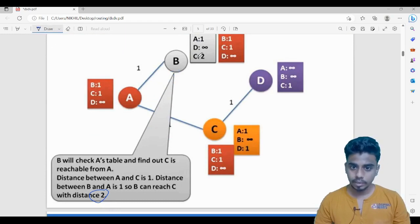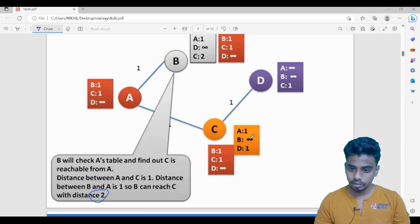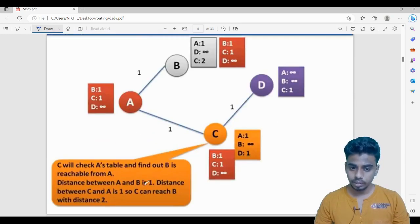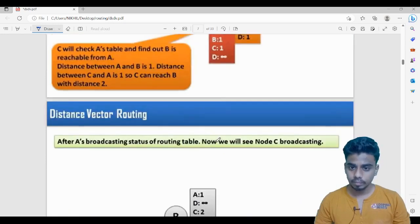You can see the update — previously it was infinity, now B can reach C with a distance of two, because from A's table it noticed A can reach C with a distance of one, and B can reach A with a distance of one. Similarly, C also makes an update about B: C's table had infinity for B, but since A can reach B at distance one and C can reach A at distance one, one plus one equals two — this is updated. Then C broadcasts its updated table.